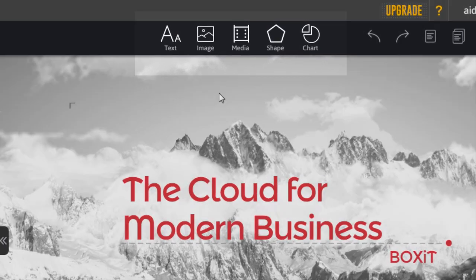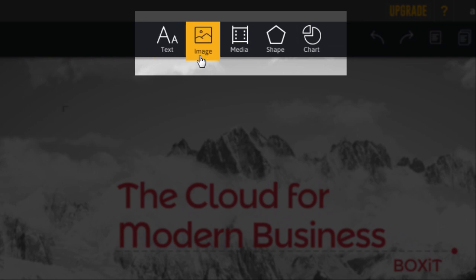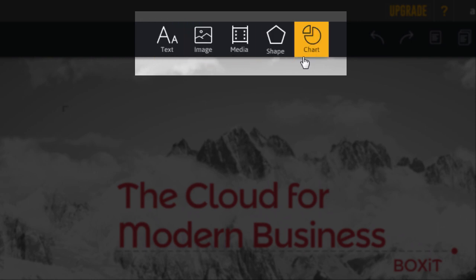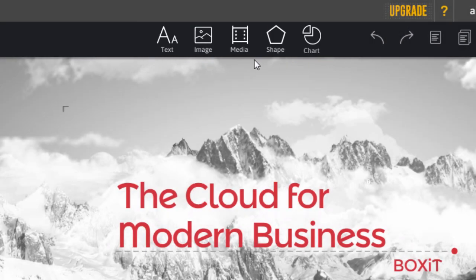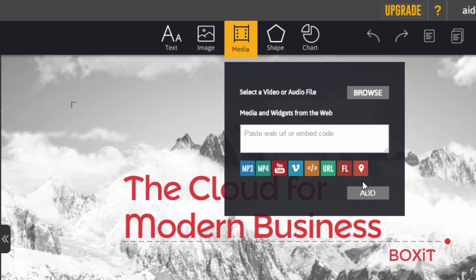From here, you'll be able to add text, images, media, shapes, and charts. Add a video from YouTube and Vimeo, a map from Google, and basically anything you find on the web.